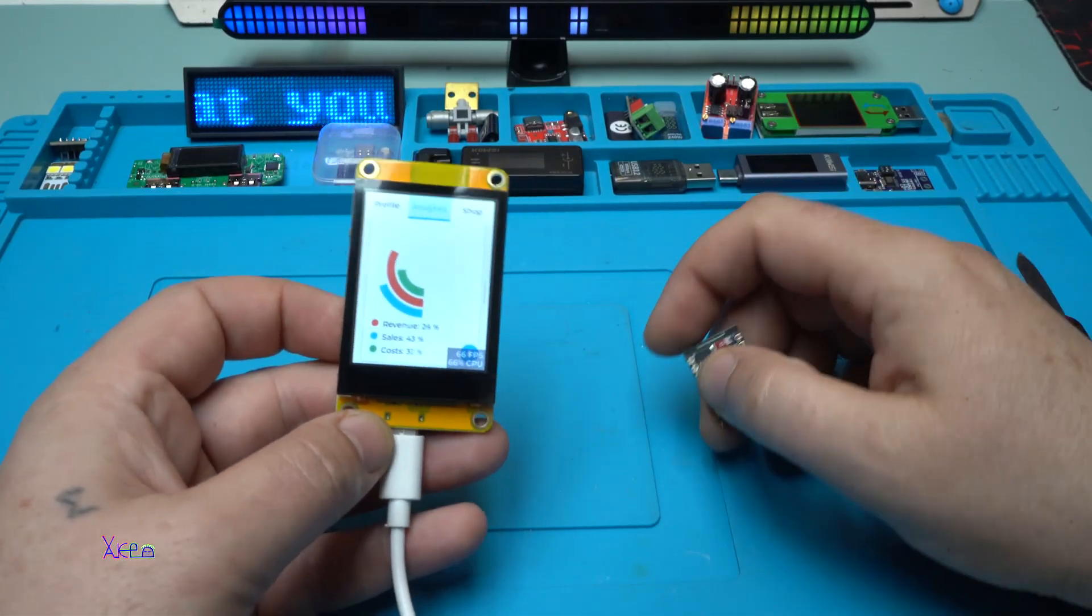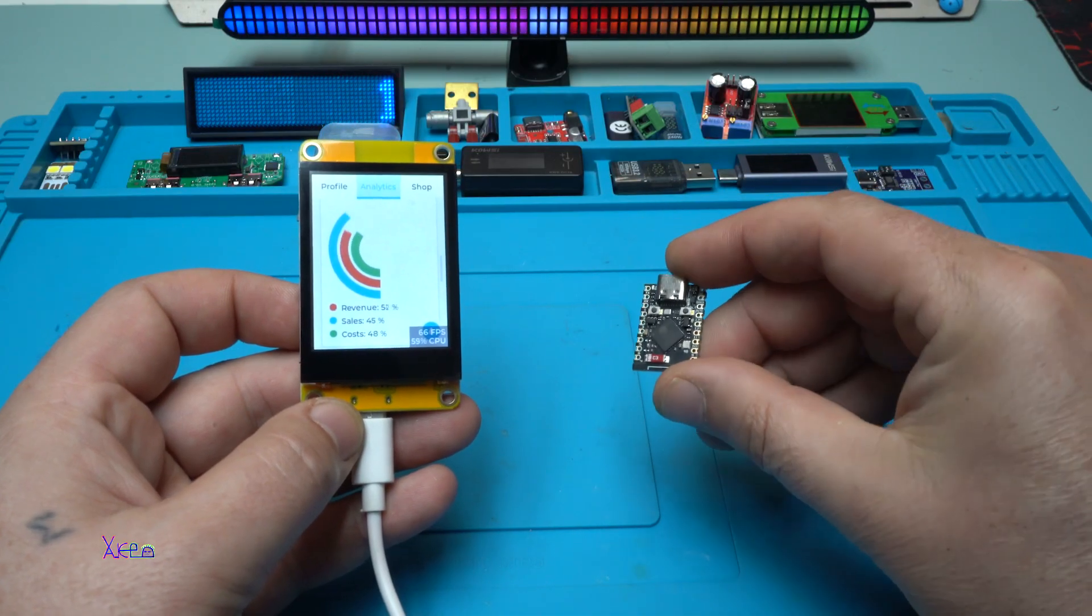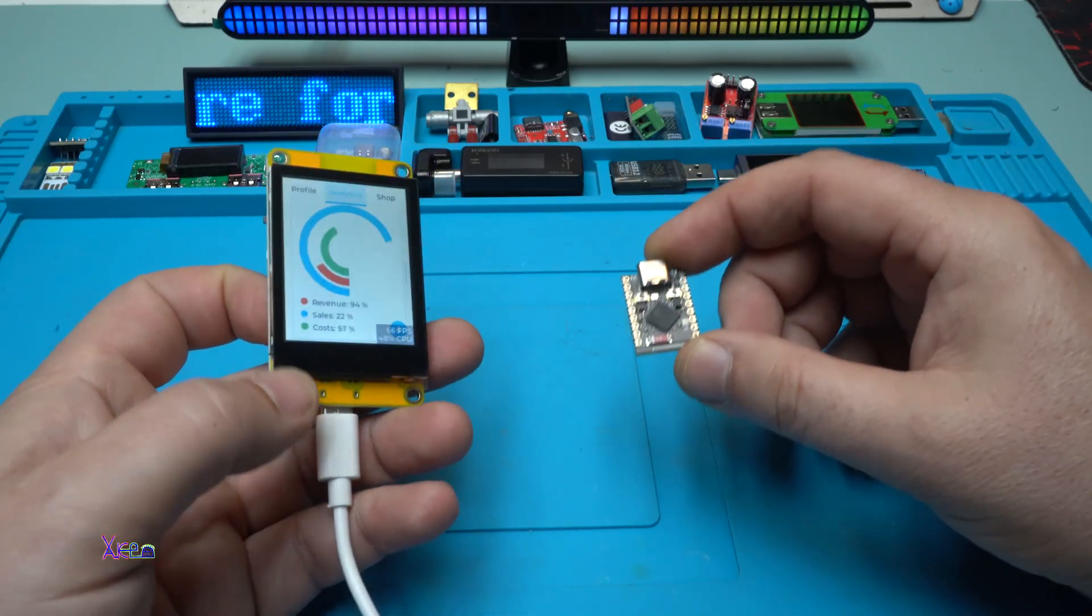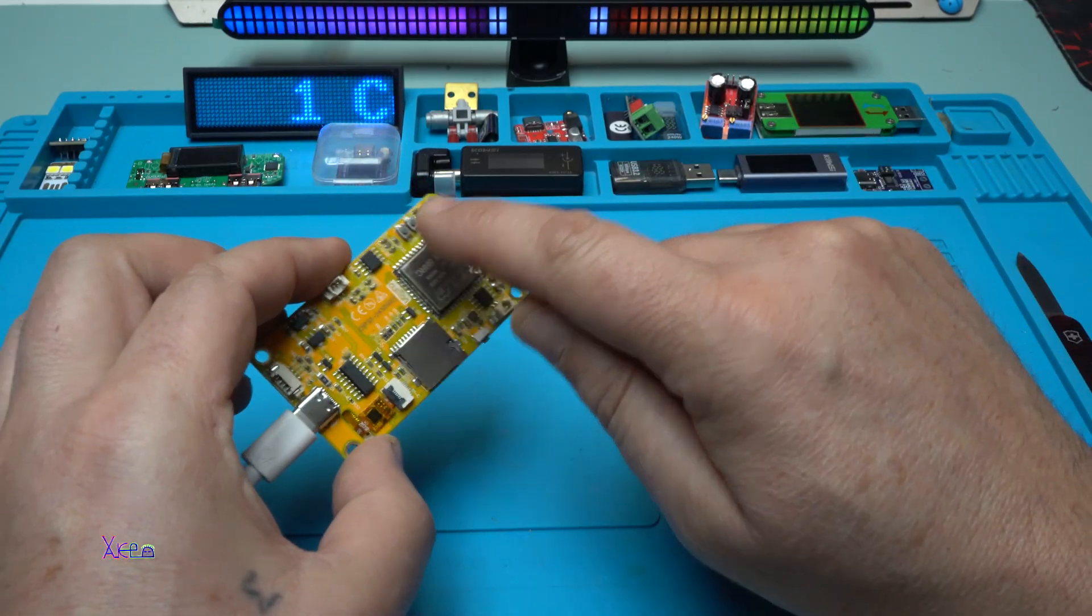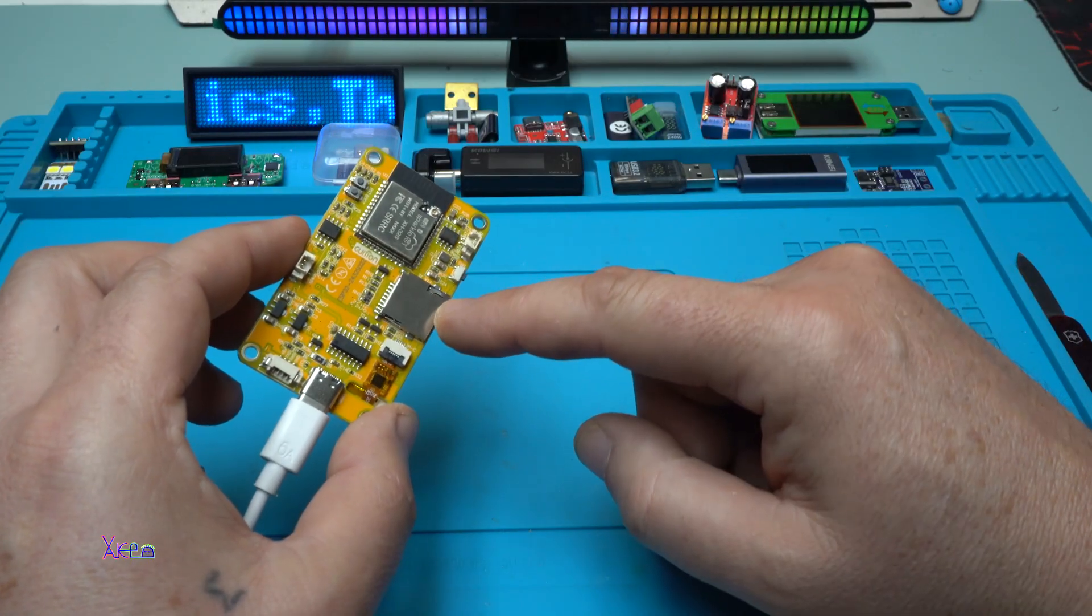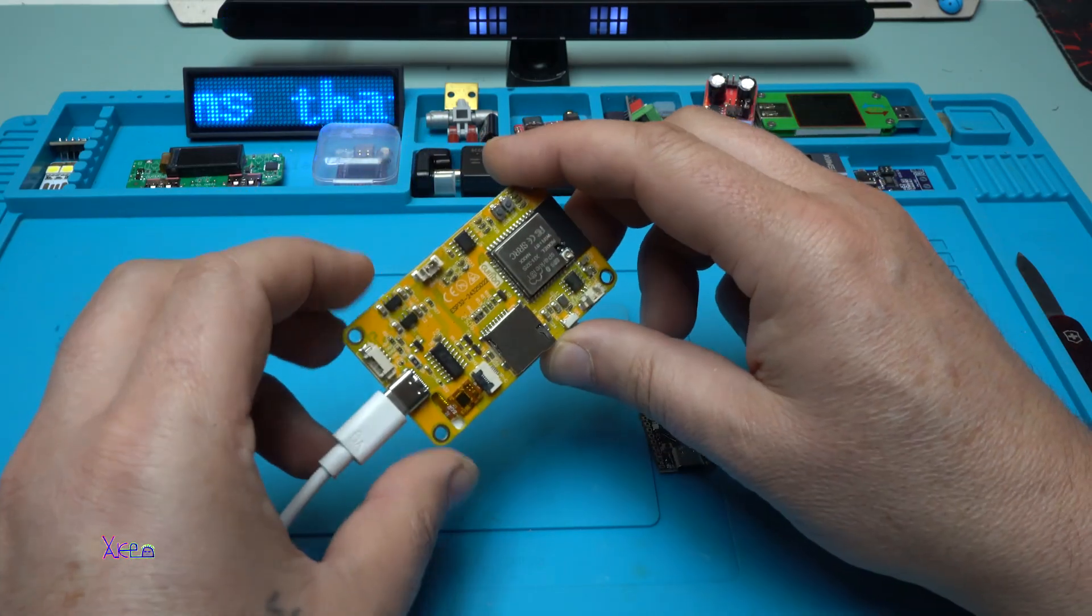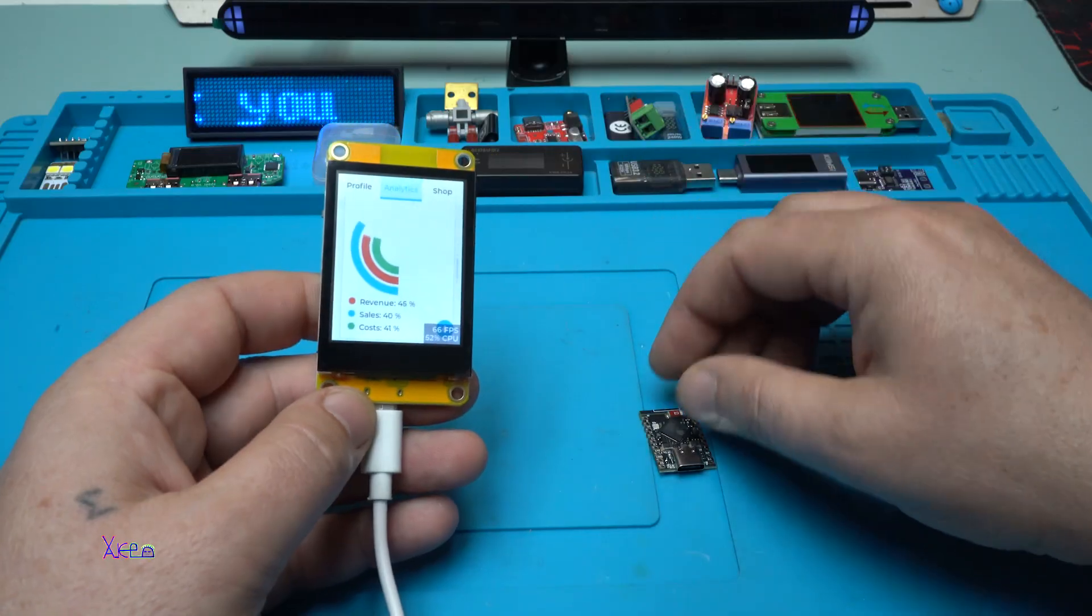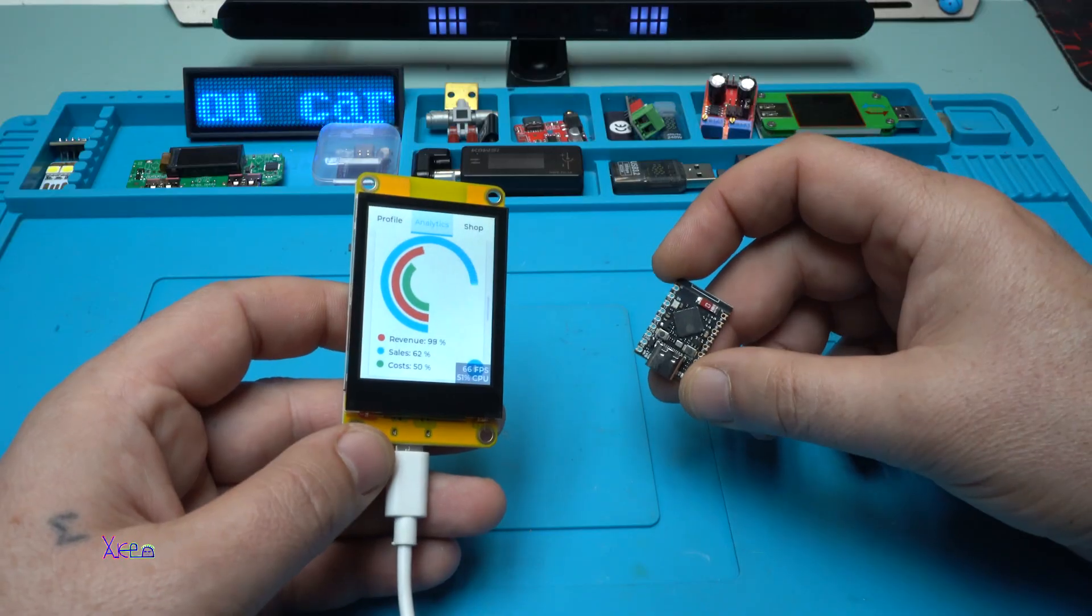So basically this module is an upgraded version of this. Take a look how small it is. This that I'm holding in my hand is ESP32 S3, and it's the same that is built in on this PCB. Here it is the module. It's the same, but this module is upgraded with micro SD card reader, with touch screen, with extra button that can be programmed, with connectors for adding a battery, a speaker. Much better. The links for both products will be in description below so you can check it.